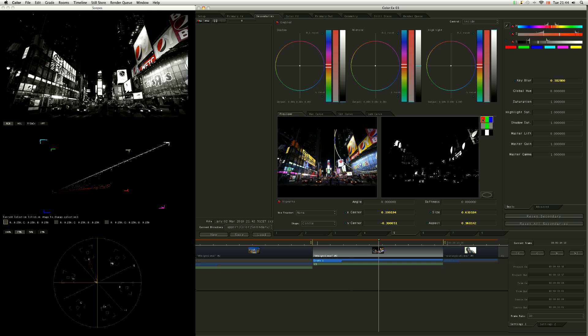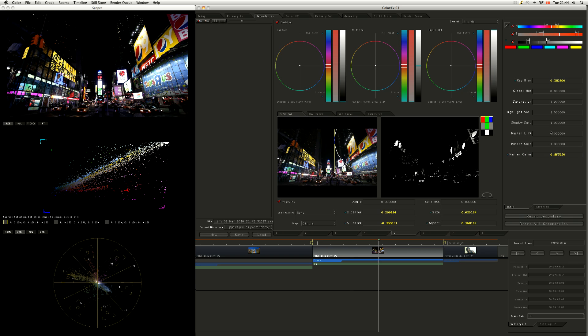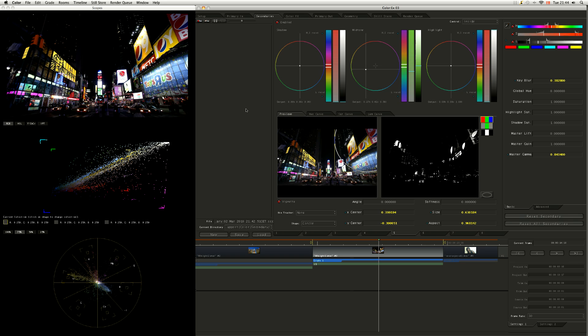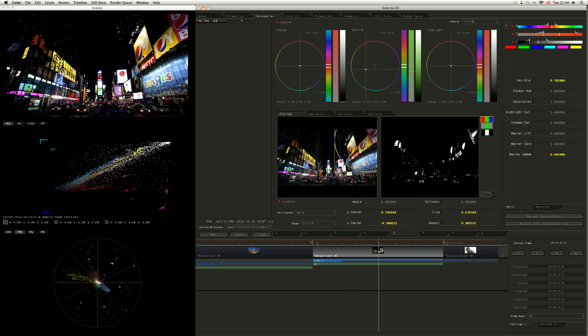I might revisit that in a second depending how that looks. So yeah, let's just push this a little bit darker. So just come to the gamma. Push it down a little bit there. Push it a little bit towards the orange as well. There we go. So I just made a very small, very subtle change with the reds there.